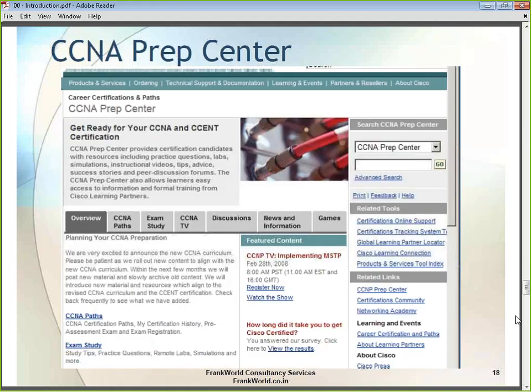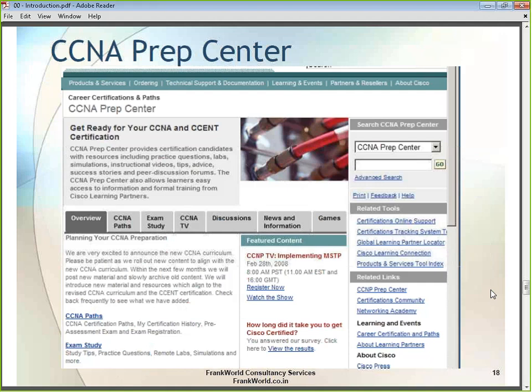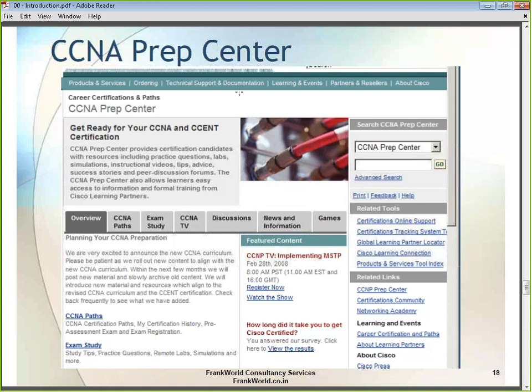Cisco also provides a CCNA prep center as part of the Cisco Learning Network. If you visit the Cisco website, you can access free study material and free information related to CCNA, including how to prepare for the exam and forums where you can learn how other people are studying for CCNA.